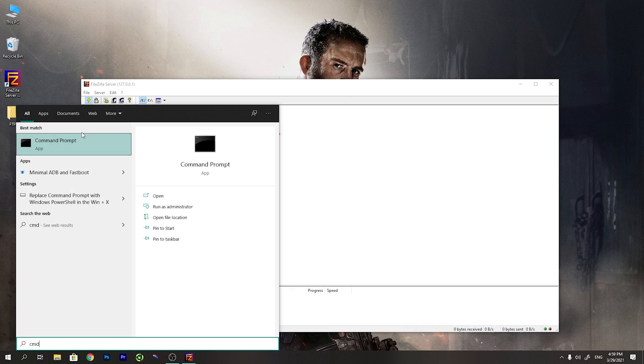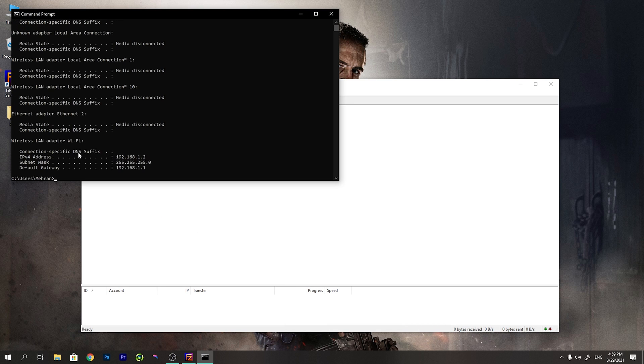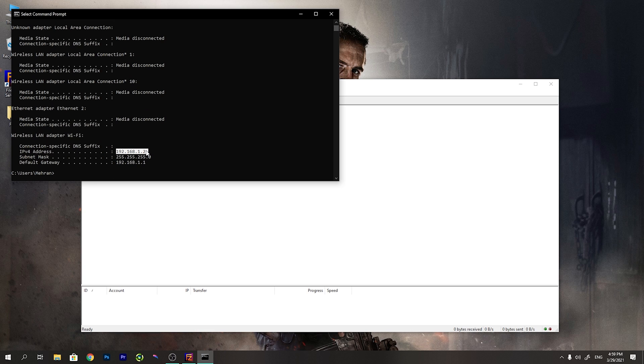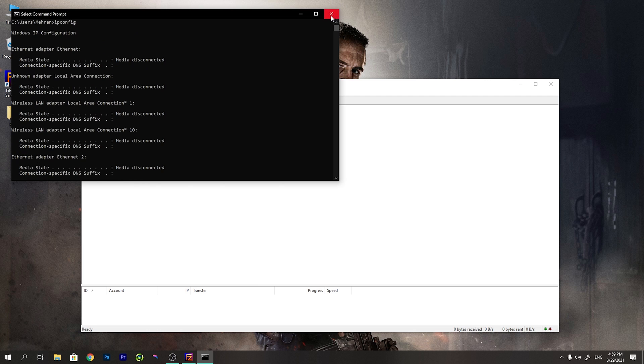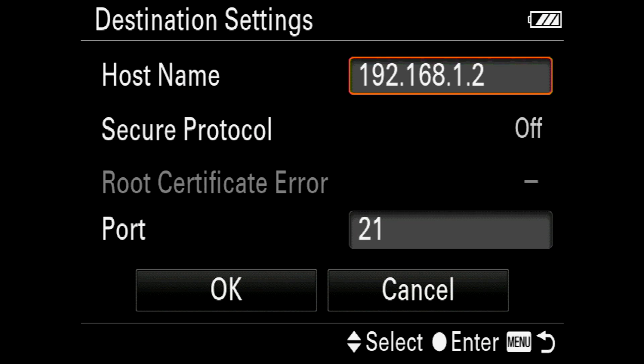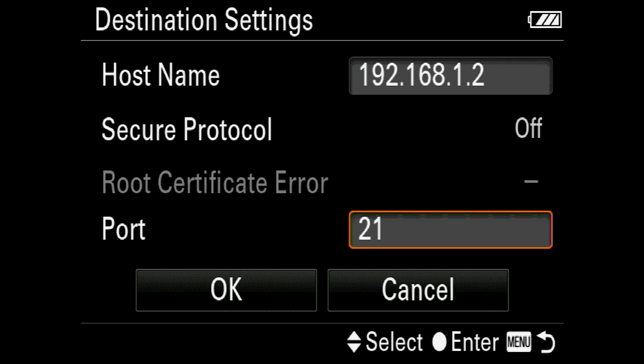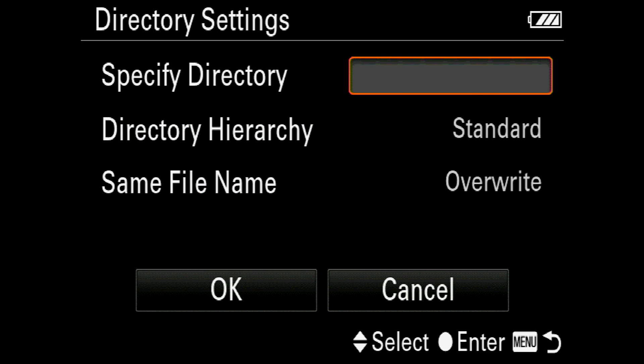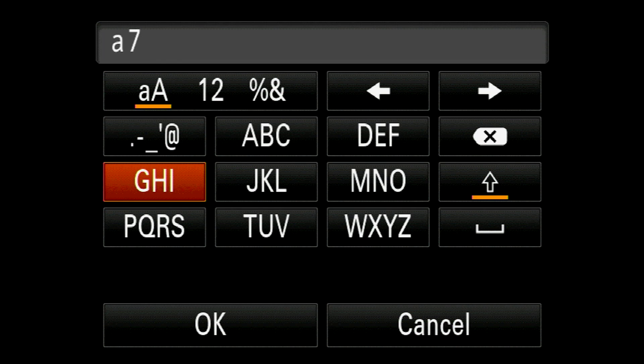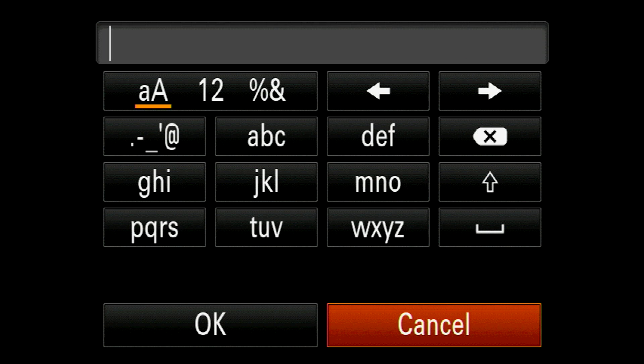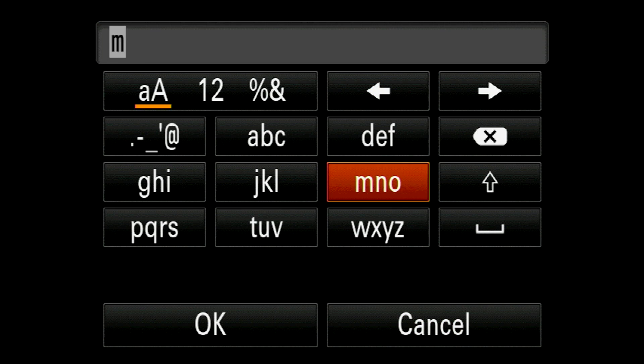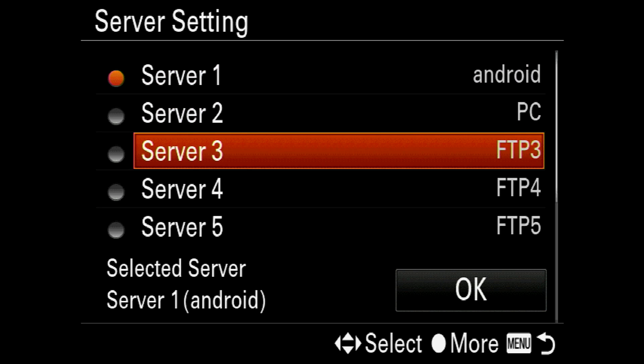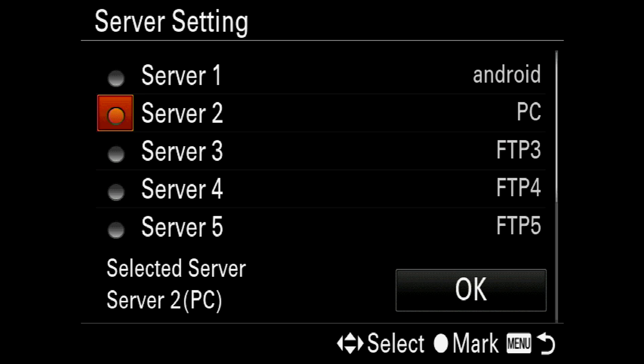Now we need to find the IP address of your computer. We open command prompt and type ipconfig. Now we can see that the IP address of my computer is 192.168.1.12. I typed that IP address and the default port for this FileZilla is 21. Now we need to define a directory like before. It is really easy. Then in the username and password I set both of them to Mehran. And press OK.